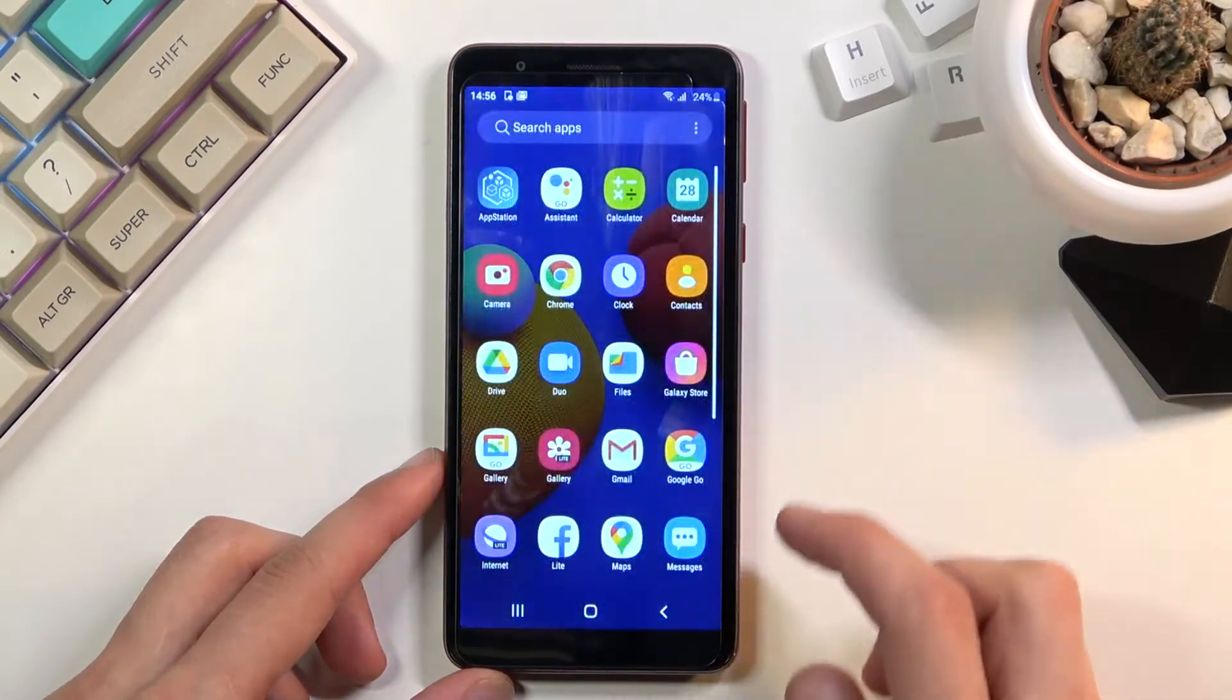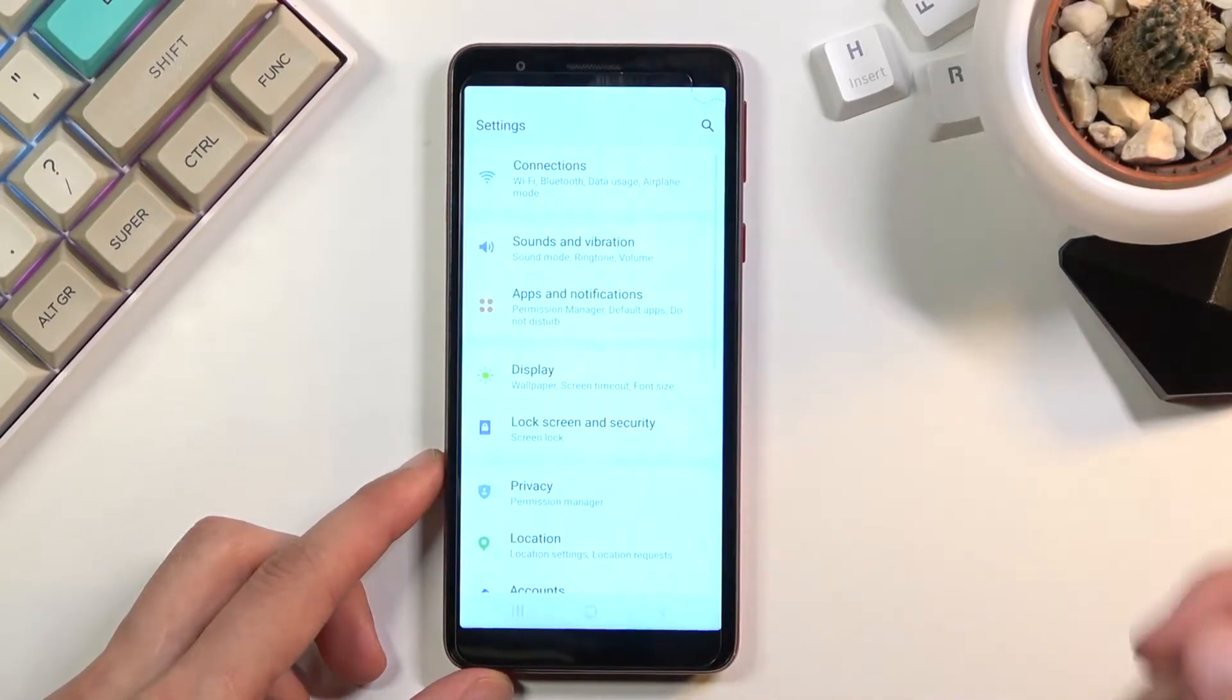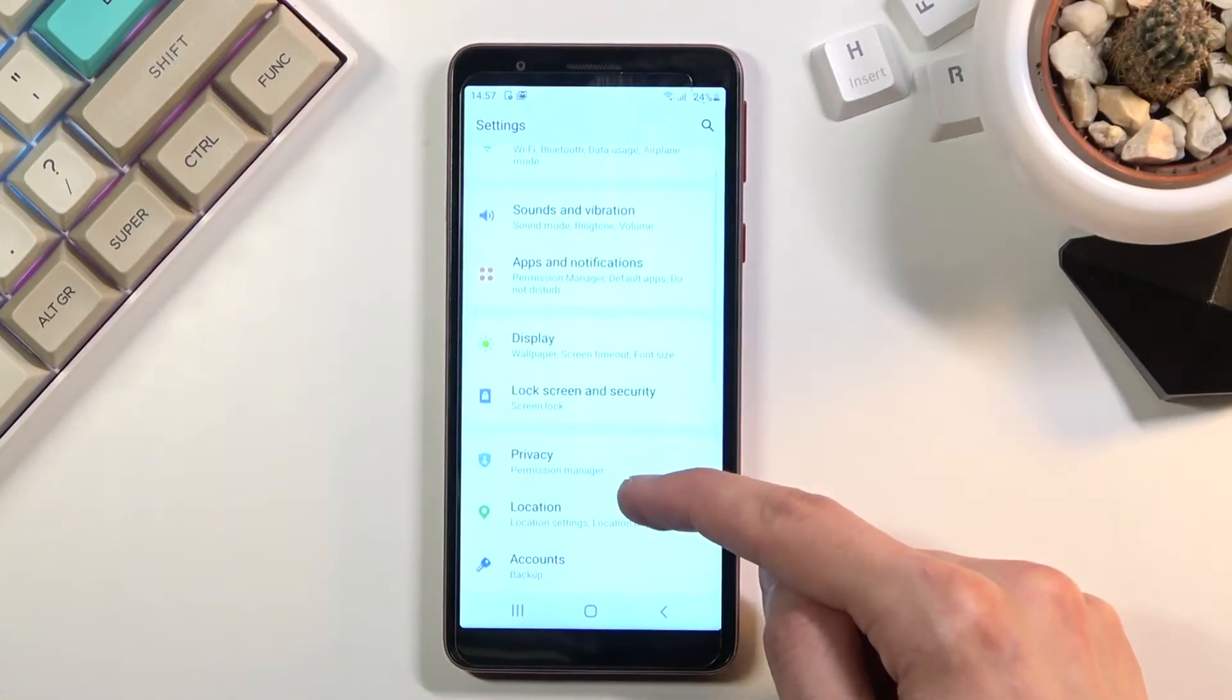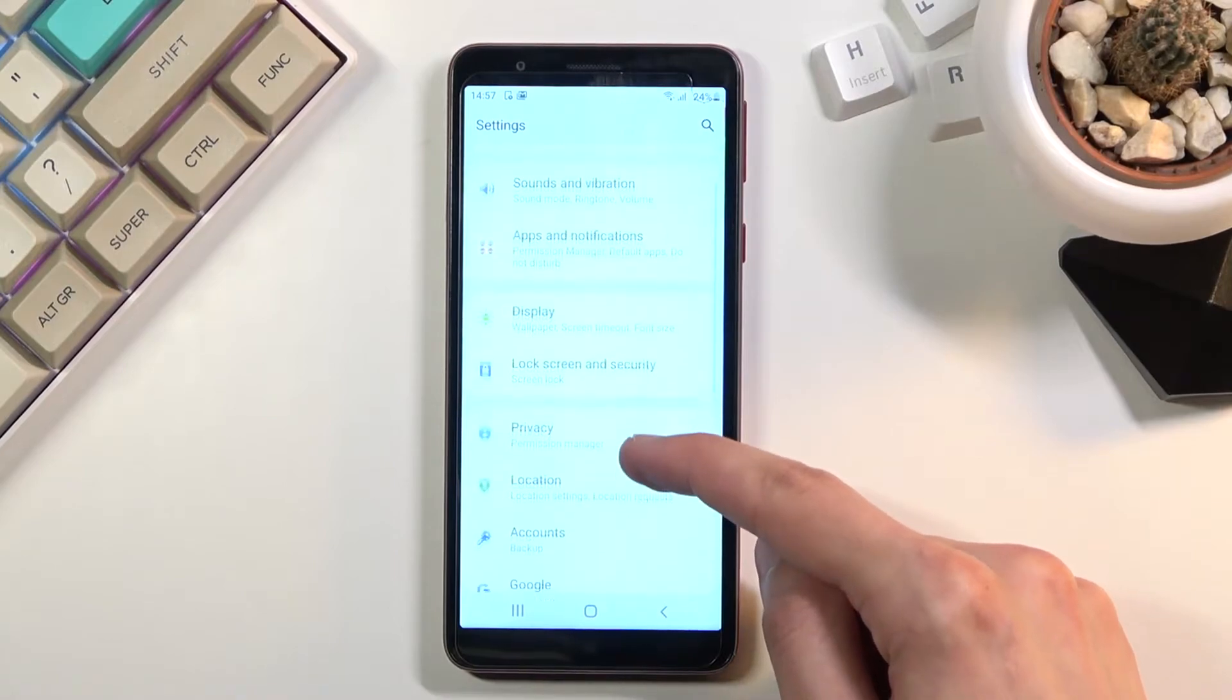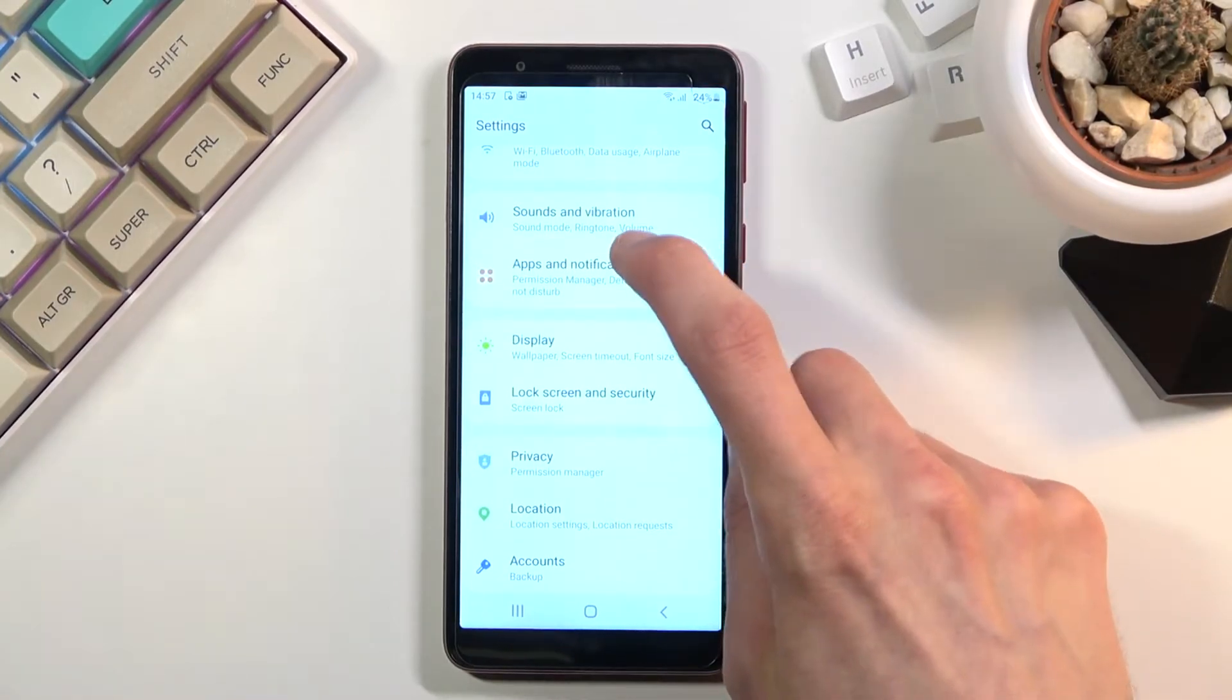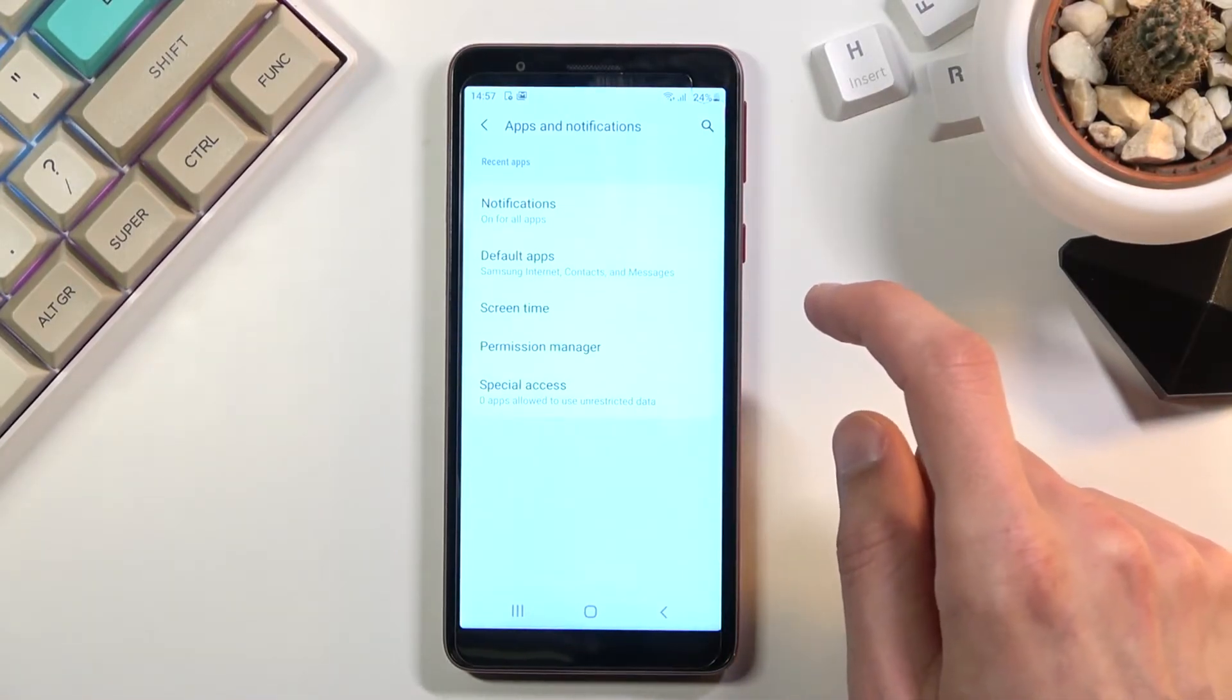So we'll need to go to the settings and from here I'm gonna navigate down to apps and notifications.